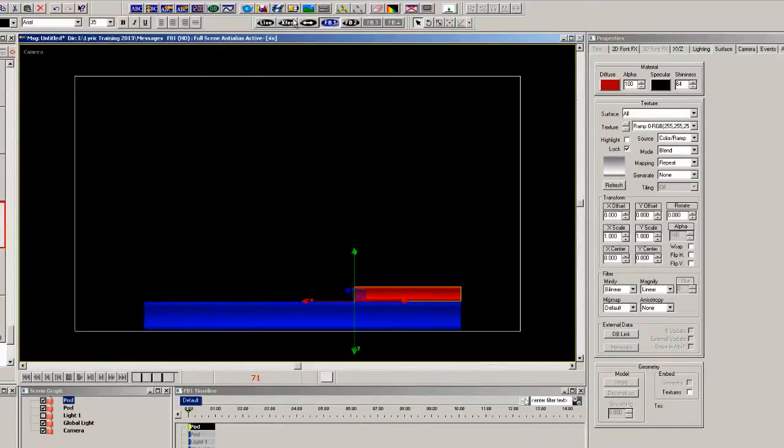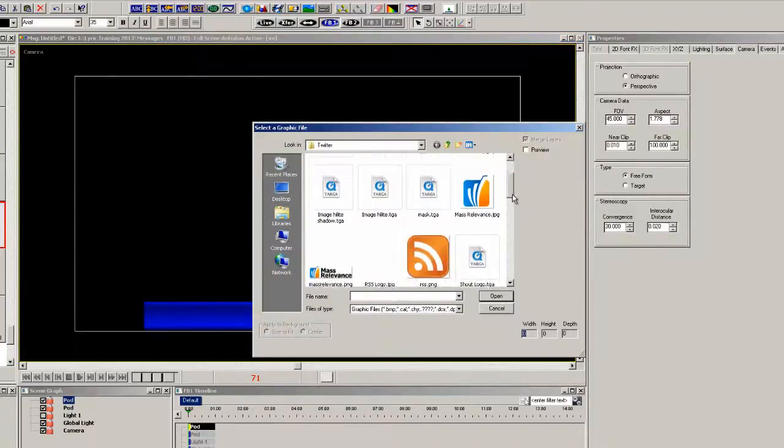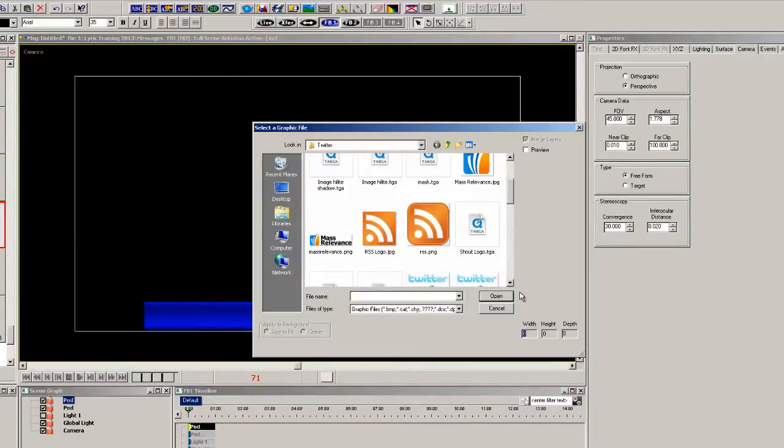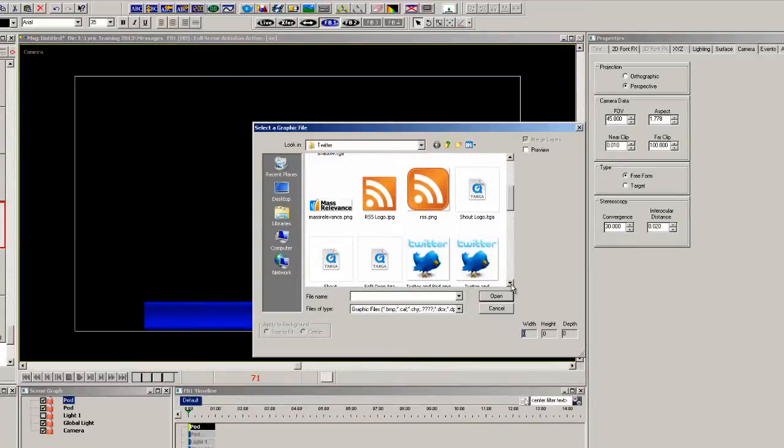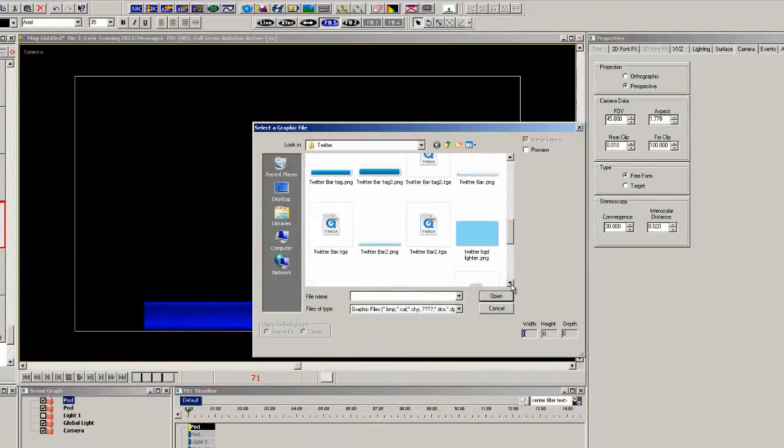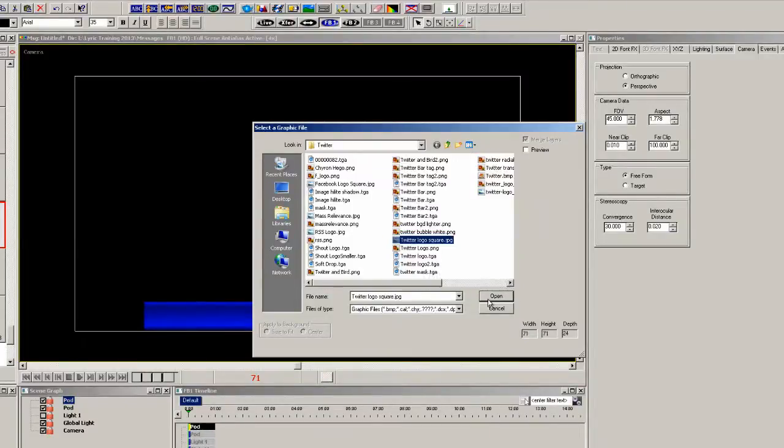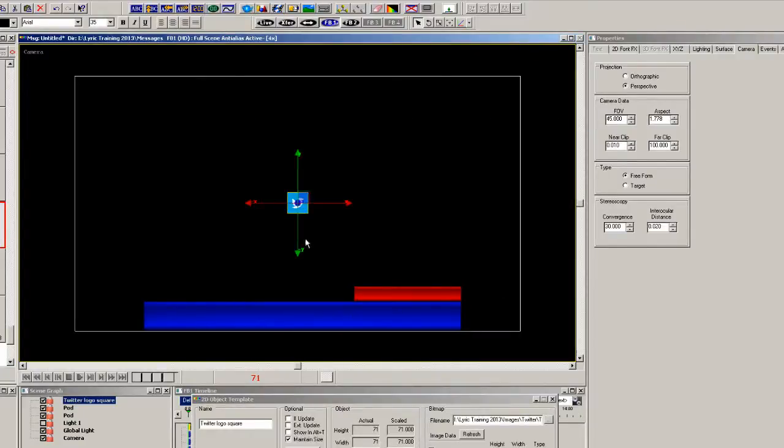Now let's import an image to be used for the user's avatar. And I'll just pick the Twitter logo, and this is going to be now used as a template for the avatar.